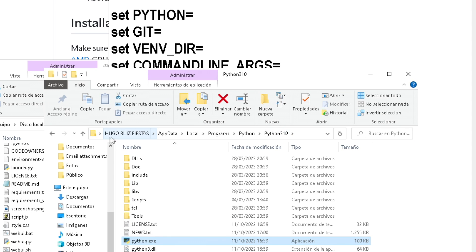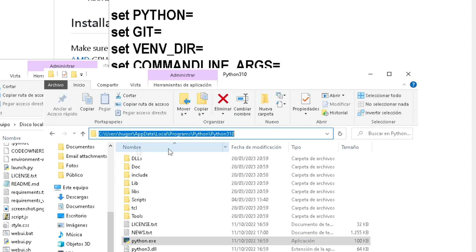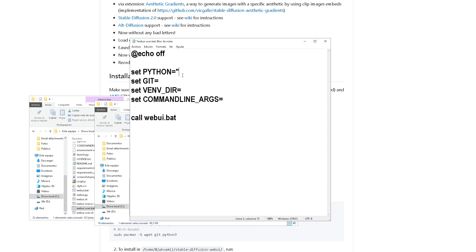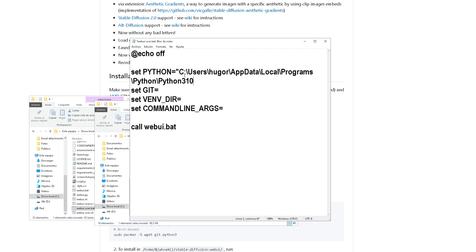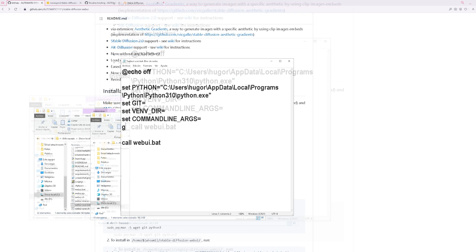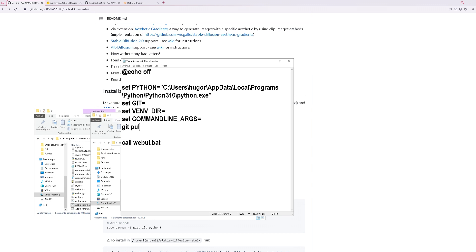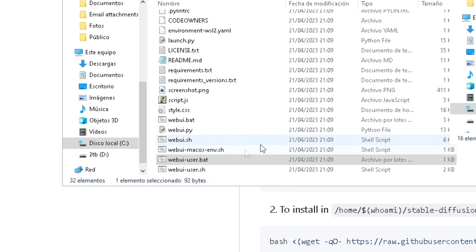Let's copy paste this folders path into the text file, adding slash python.exe at the end and then closing the path in between quotation marks, just like this. Then just type git pull on the set command line args. This will check for automatic 1111 updates every time you run it, so if you don't want that, just skip this step.